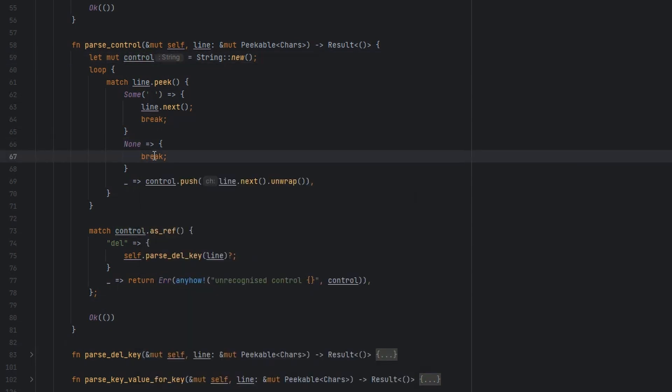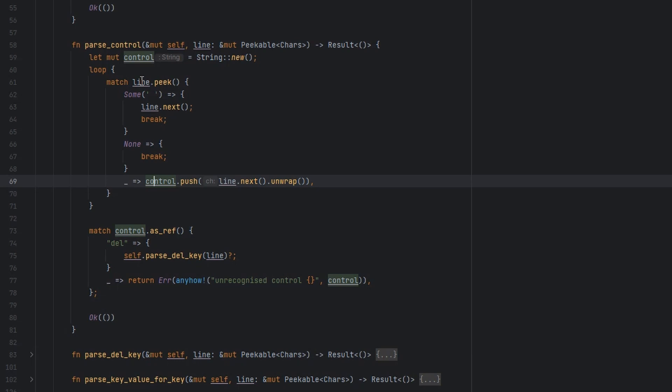If we reach the end of the line before that happens, we'll also stop. We probably ought to error here, but for now we're just going to stop, because we know that we're going to trust our input format. Any other characters get pushed into the control. We're building a string, based on the characters that we've seen, until we reach our space.